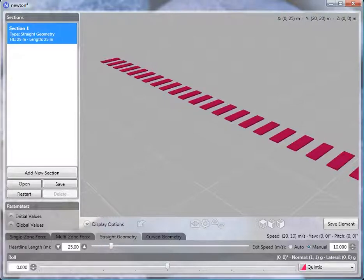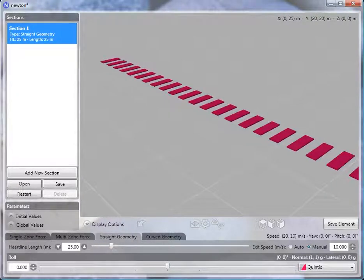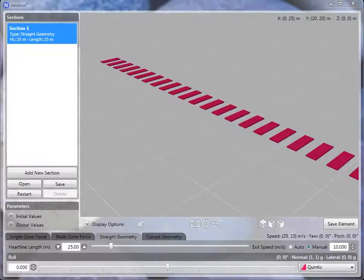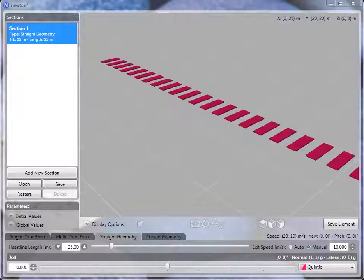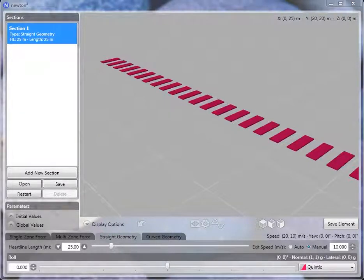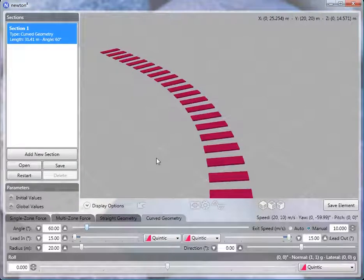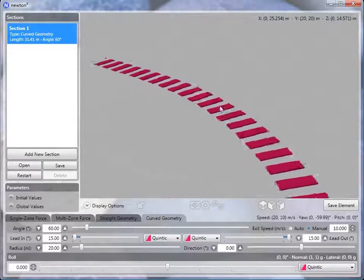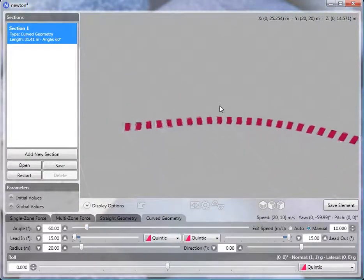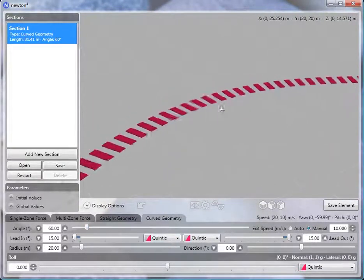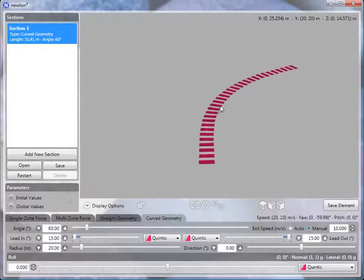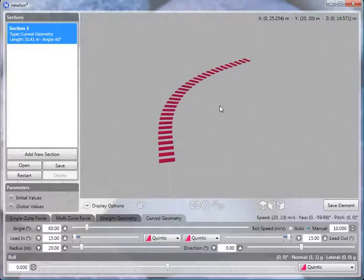Curved geometries work in a very similar manner. The main purpose for curved geometries is for turns into and out of the station as well as beginning and end of lift hills. Let me switch to this type and reposition the camera so we can get a better view of what options we have.